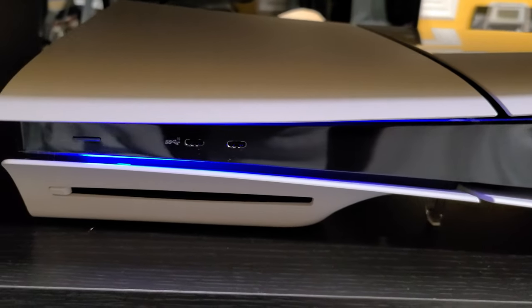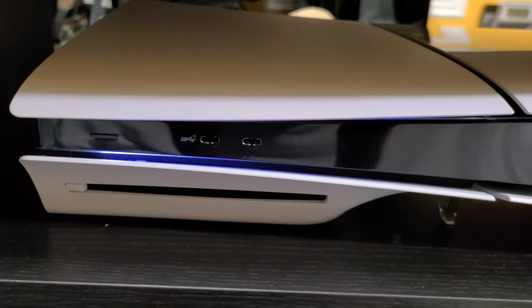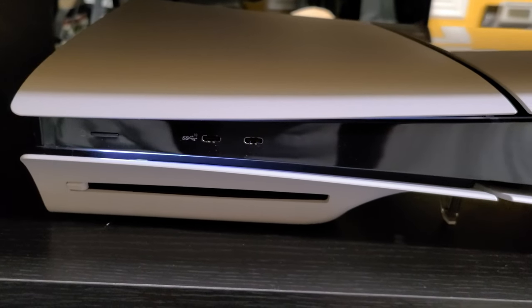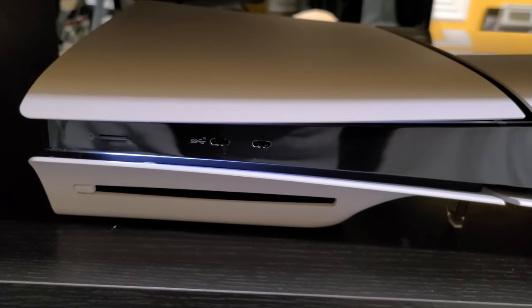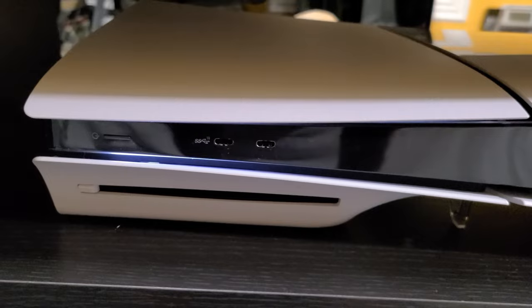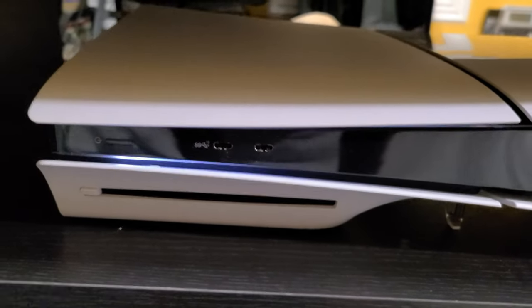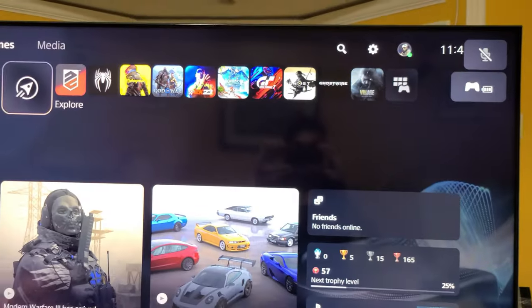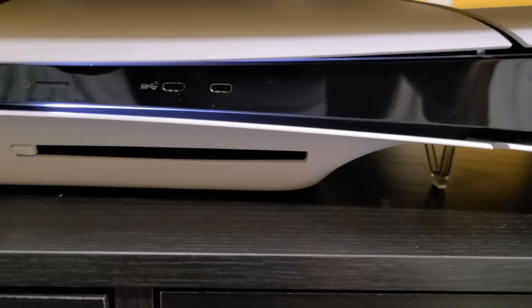So I'd say overall, the idle fan noise is about probably the same as the PS5 fat, maybe a little bit quieter. We are booted into the dashboard here, so I'd say it's pretty quiet. Let me go to the rear now.